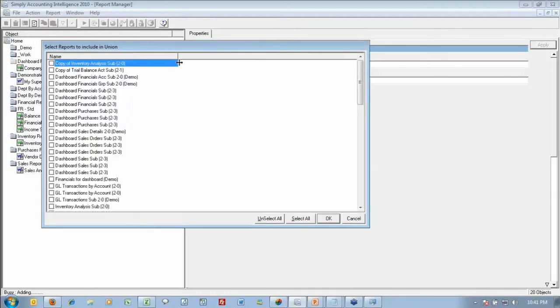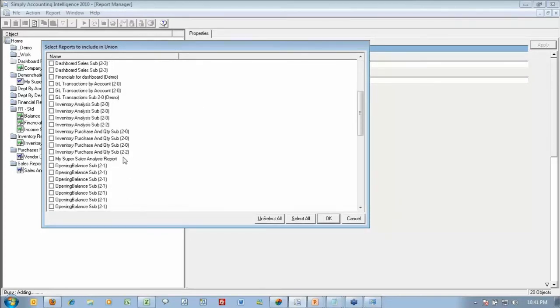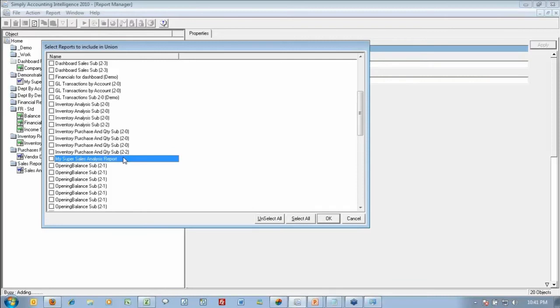And here, you actually have a list of a number of reports that are available to you. Just to highlight, there is my super sales analysis report. Now, some of you may be looking, why are some of these reports duplicated? Some of these reports are duplicated because I've copied reports and they're existing in other folders. So when they're copied, I can have the same name, but if they're sub reports of a union report, they'll be duplicated as well.